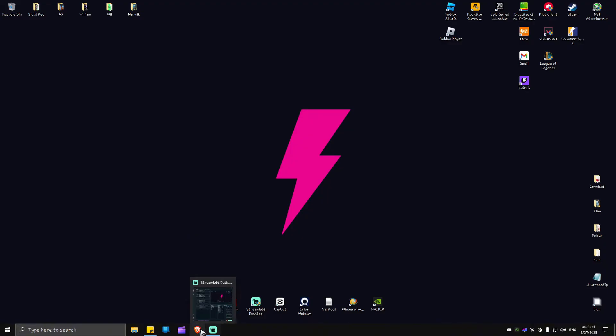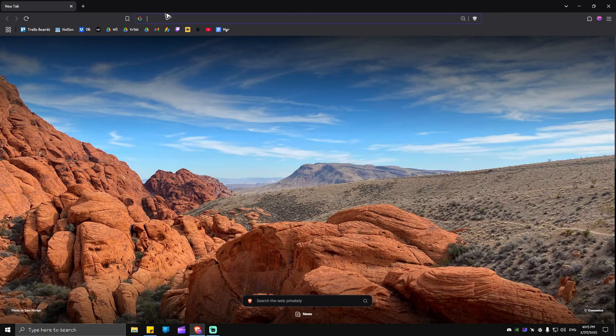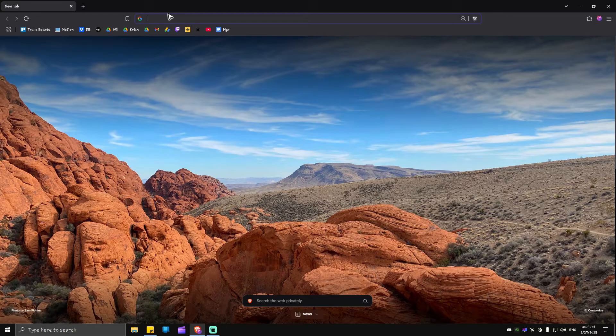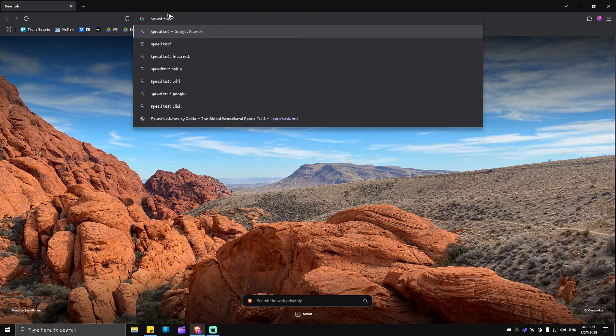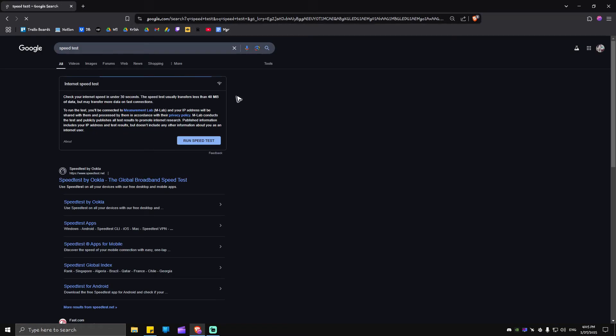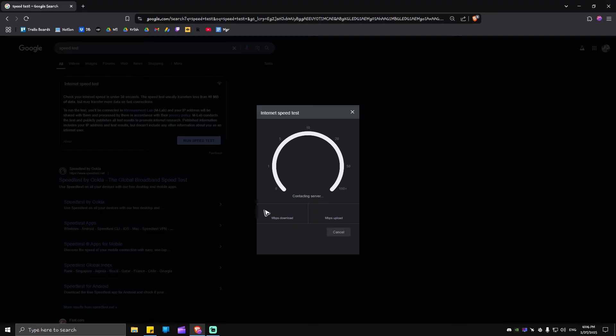First, click on your favorite browser and type in 'speed test' and hit enter. Why we are here is that we need to make sure that our internet is working properly. Just go ahead and click on 'run speed test' right here.